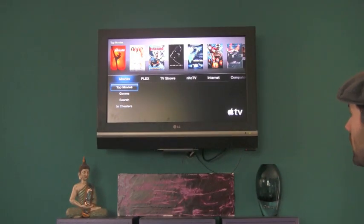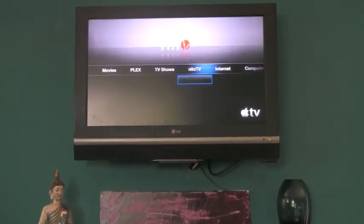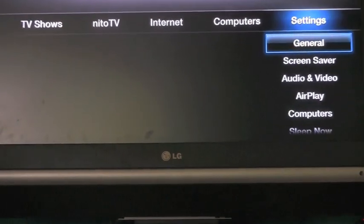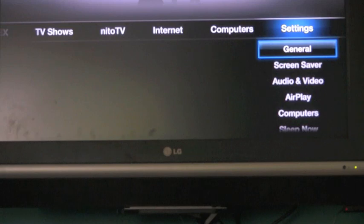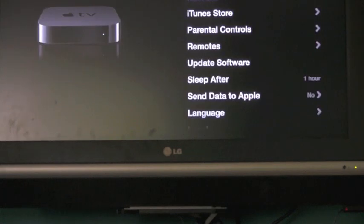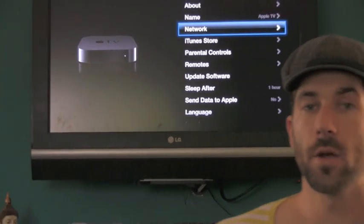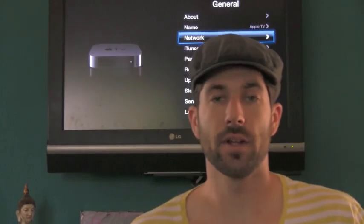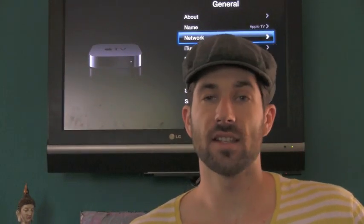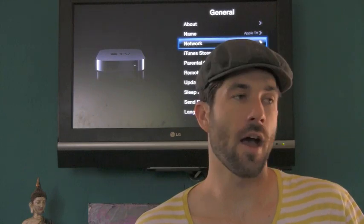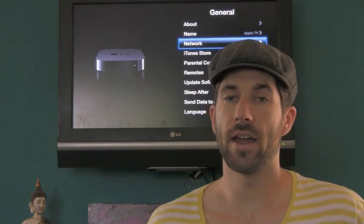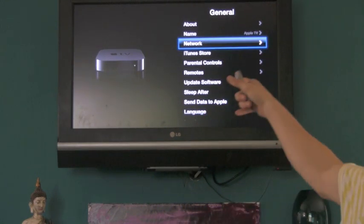First thing that you're going to want to do is head over to settings on your Apple TV. And then you're going to go to general and you're going to go to network. And the reason why you want to do that is because you need to SSH into your Apple TV. And if you've never done that, I'm going to show you how to do that as well.